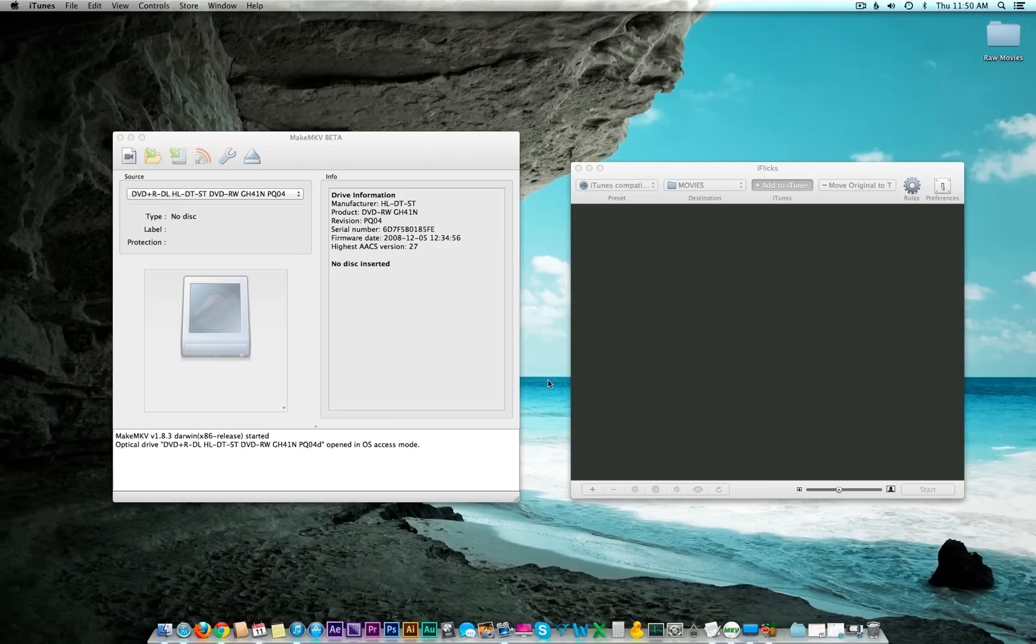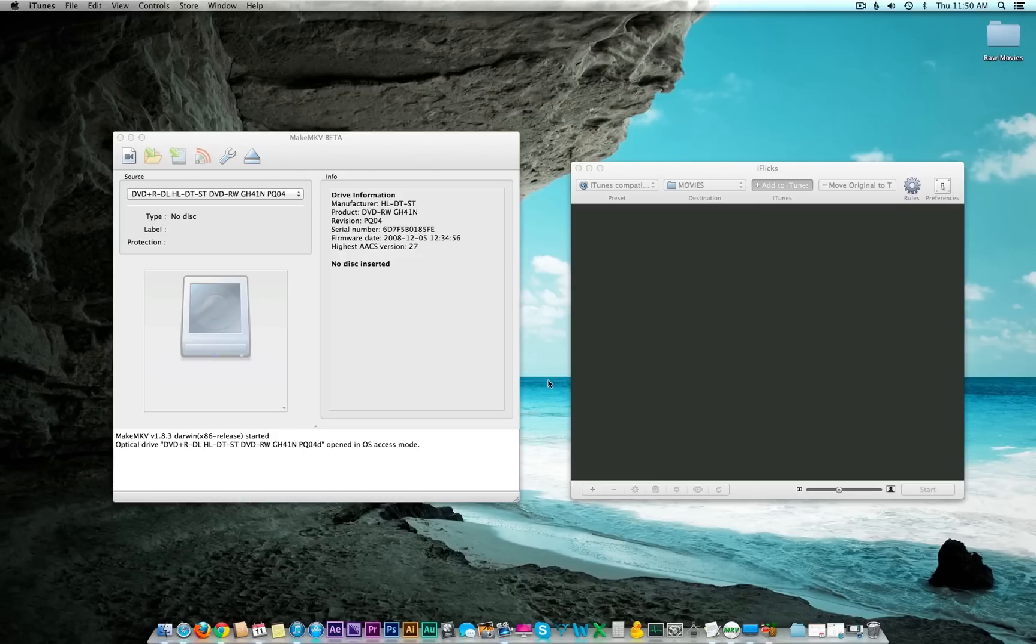Hey guys, this is Adrian and today I just wanted to share with you a process I've been using to back up my DVD and Blu-ray collection. It all started when I got stuck on a four-hour flight and I had nothing to do because the plane's movie was just really awful.